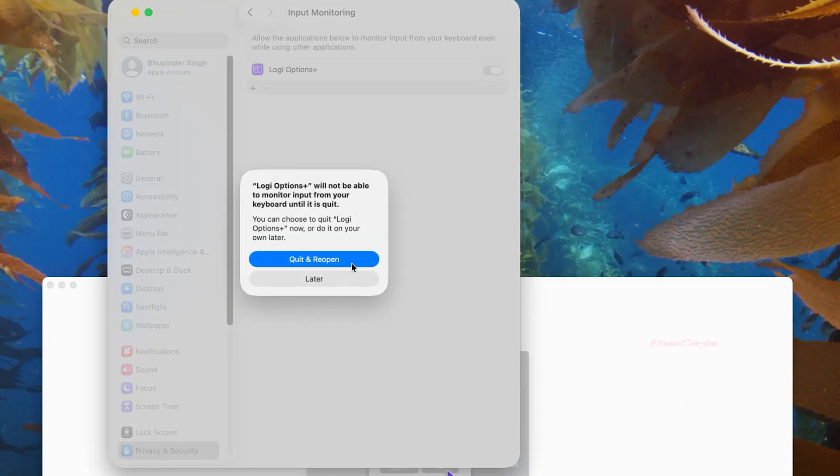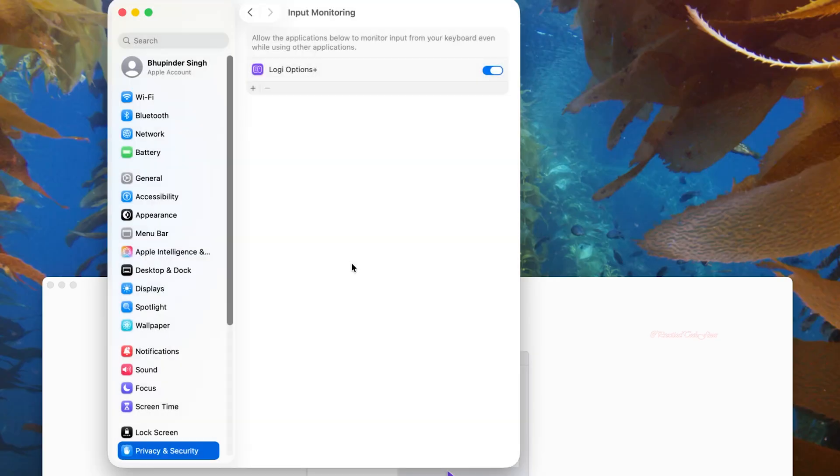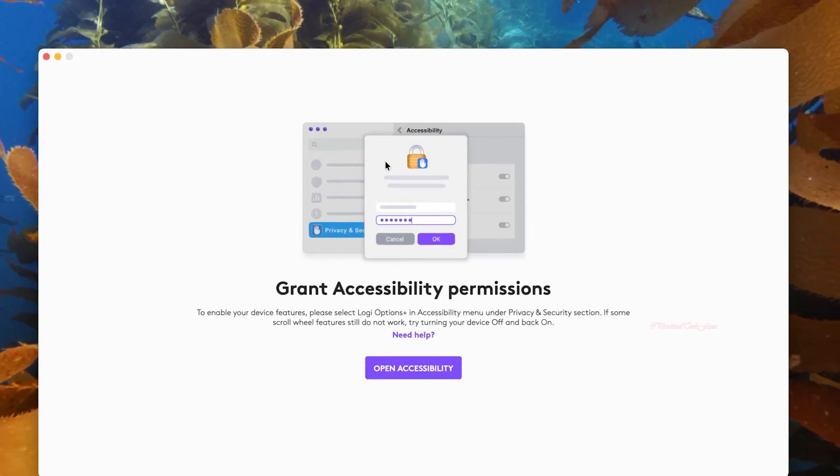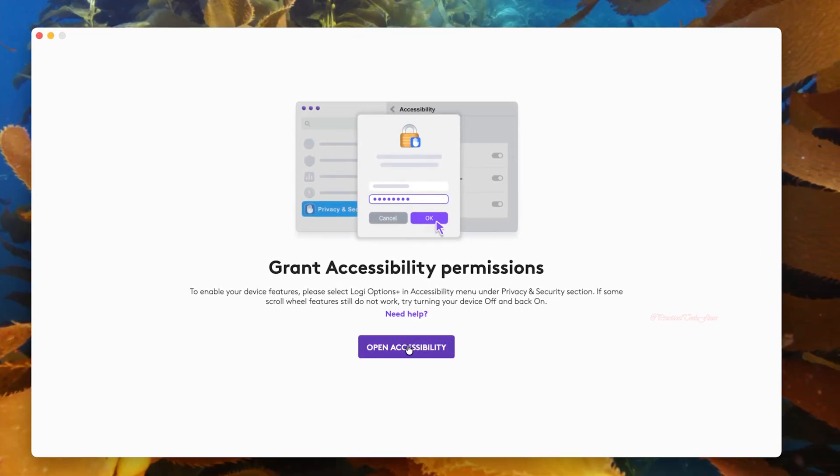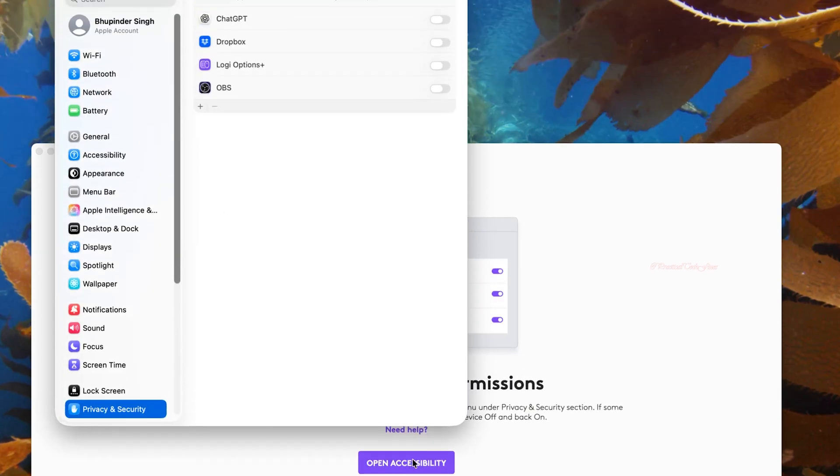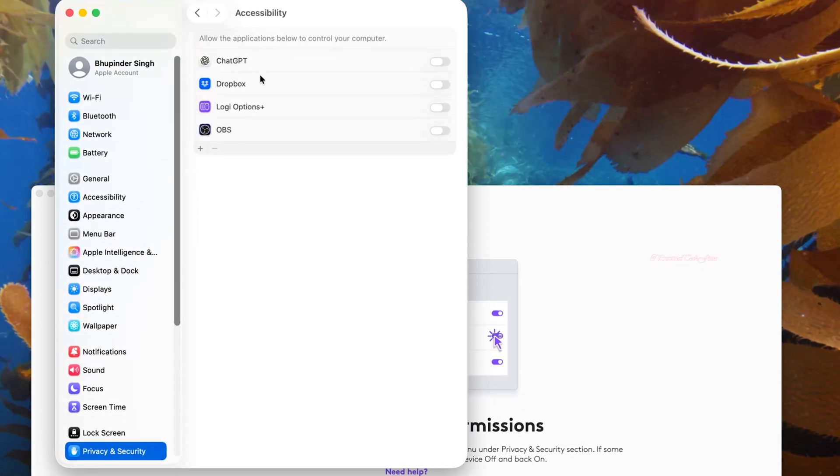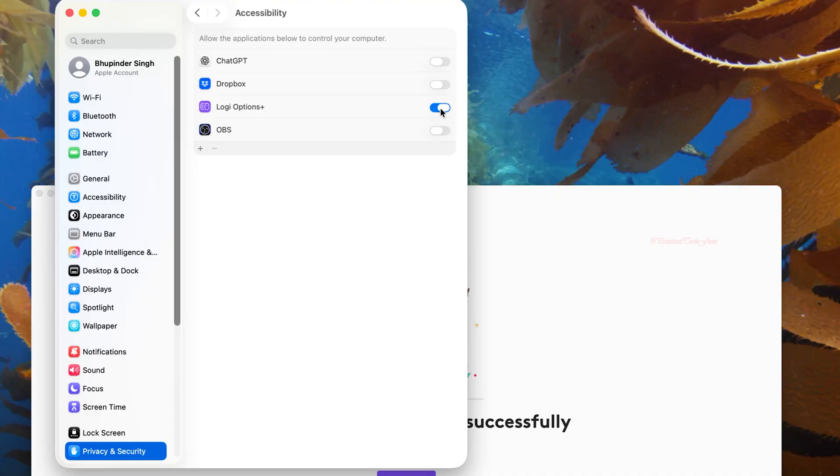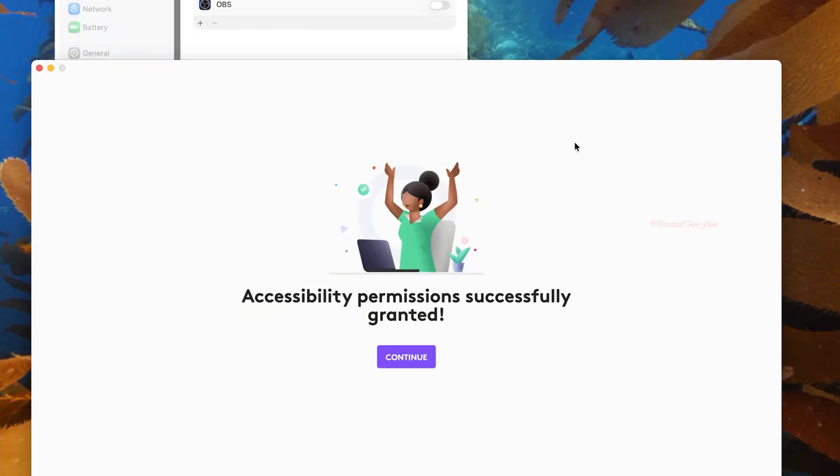And finally, you would also need to grant accessibility permissions. So click on Open Accessibility, and then in the settings, turn on the toggle for Logi Options Plus. And then go back to the app and click on Continue.